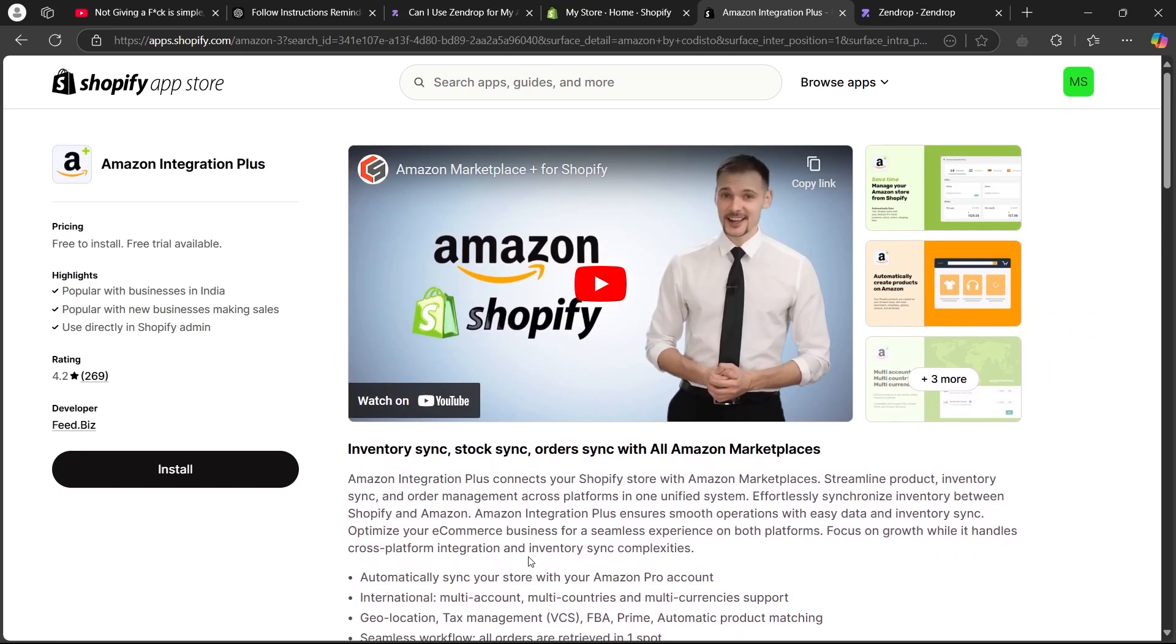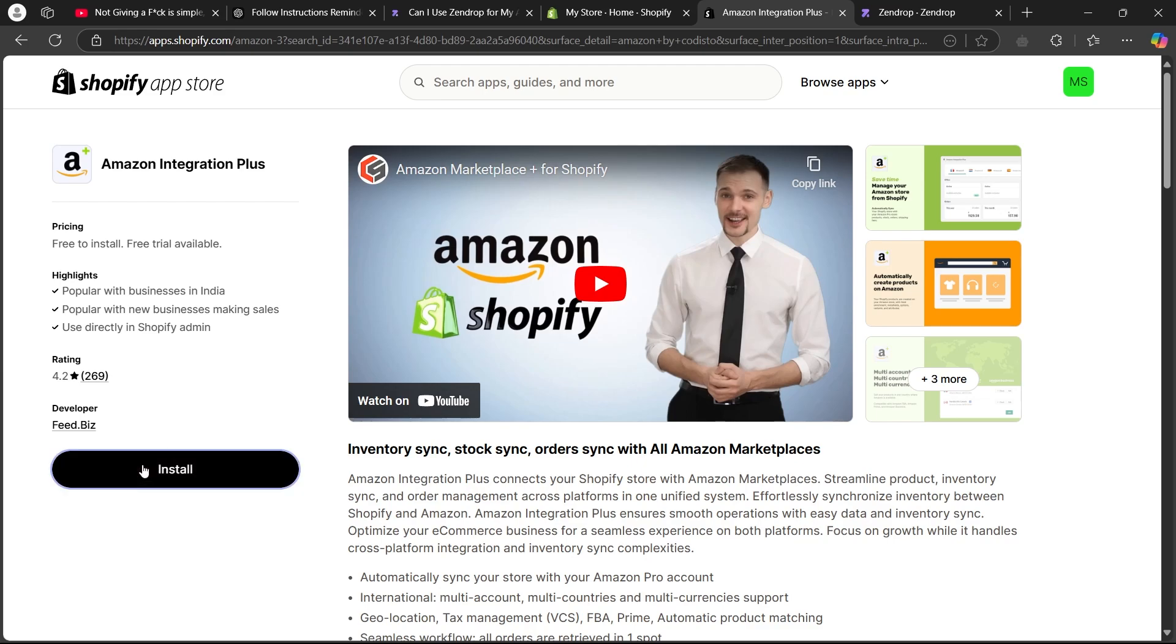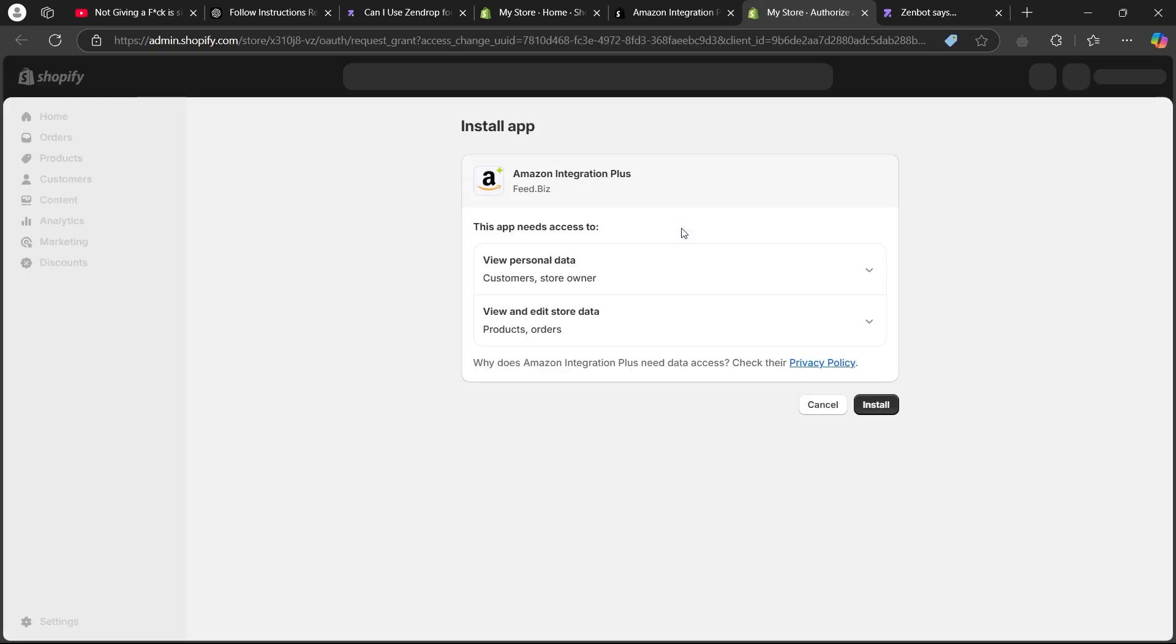Amazon integration plus connects your Shopify store with Amazon marketplaces. It streamlines products, inventory sync, and order management across platforms in one unified system. Click on the install button here and it will take you to another Shopify page. On this page, click on the install button.